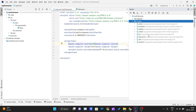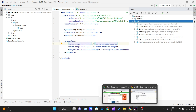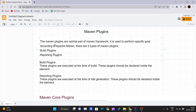Let's understand the theoretical part first. Maven plugins are a central part of the Maven framework and are used to perform specific goals. According to Apache Maven, plugins are frameworks created to perform specific tasks, and there are two types of Maven plugins.